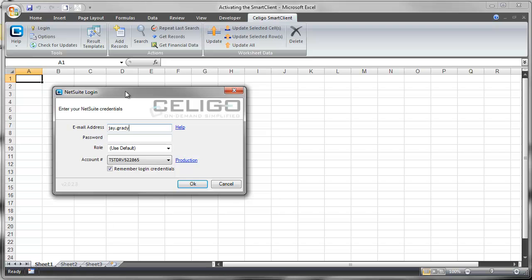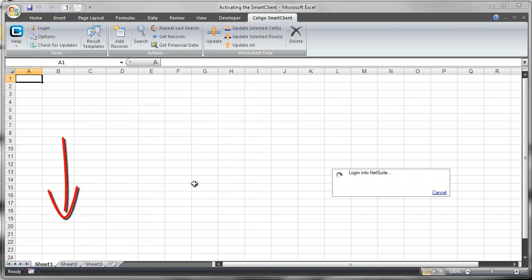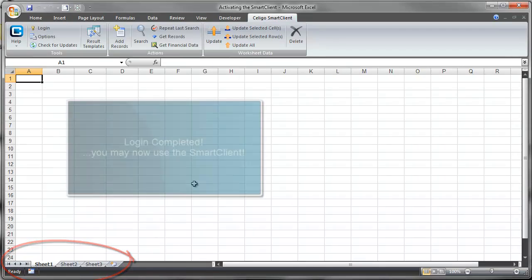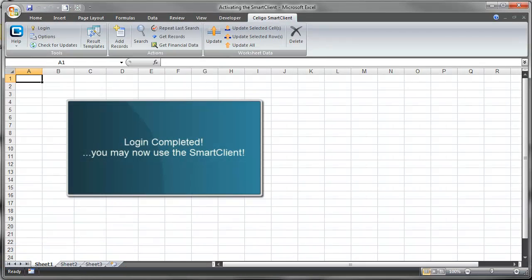It's important to keep in mind that any of the credentials provided here must have a corresponding Smart Client license listed with Soligo. After a successful login, you may now begin using the Smart Client.